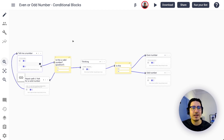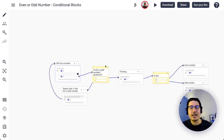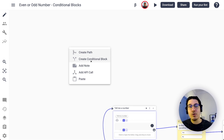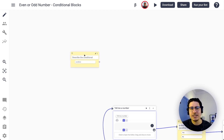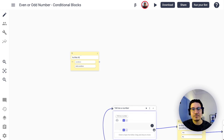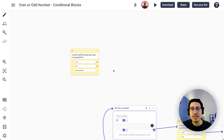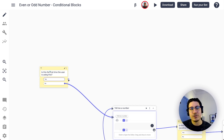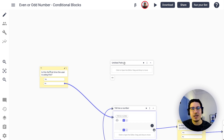Another thing to think about is that conditional blocks can also be a starting path for your conversation. For example, I can create a conditional block to make sure the user knows what this experience is. I can think of something like 'Is this the first time the user is using this?' with Yes and No branches. If it's not the first time, I connect the No branch directly to 'Tell me a number.' If it is the first time, I need a welcome message to explain the experience.